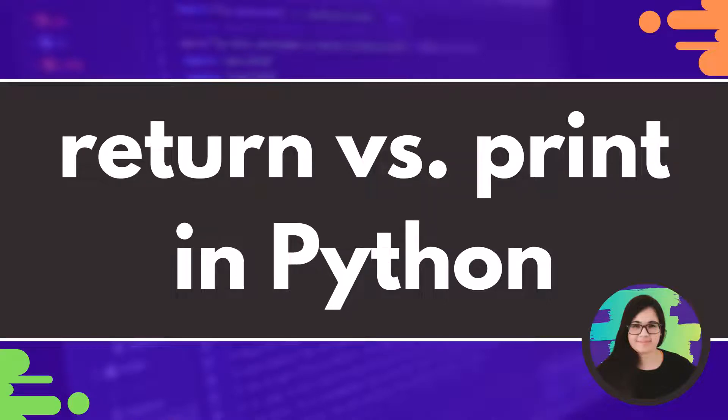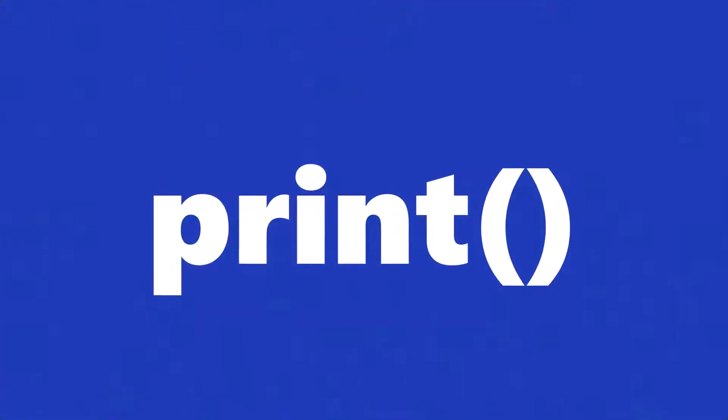Hello everyone, Stefania here. Today we're going to see the difference between return and print in Python.